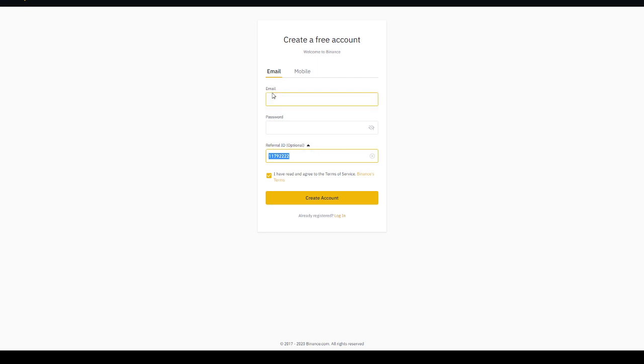Put your email, your password and press create account. Once you do that you'll be all set up to trade on Binance and your fees will be waived. Just make sure you use BNB for your fees.